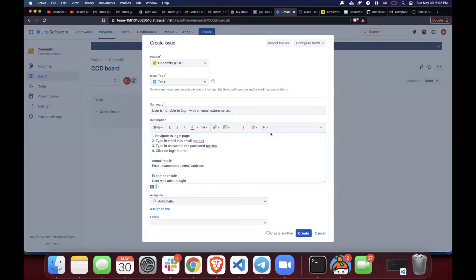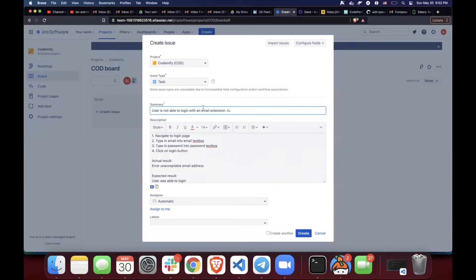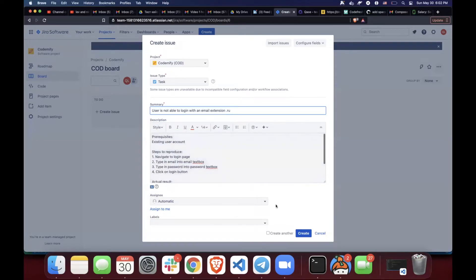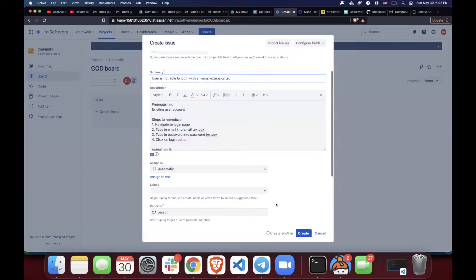So these are the most important parts of the bug report. Title, and then steps to reproduce, and actual and expected result. Also,